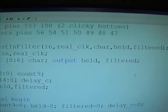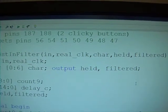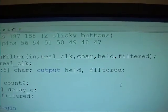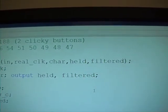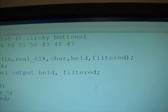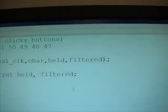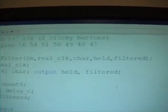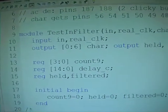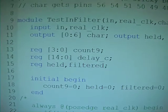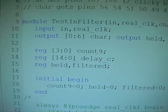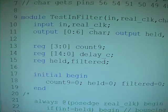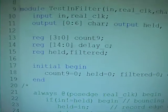Using the button pin 182 as the IN, and the pin 44 is the real clock, and the char is the 7-segment LED. How to program that is in one of the previous videos. And held and filtered are the two extra registers that we're going to observe. Now we have this count nine that can count from zero through nine, and there's a delay counter that we can use for certain delays.